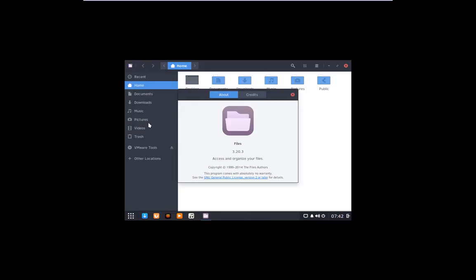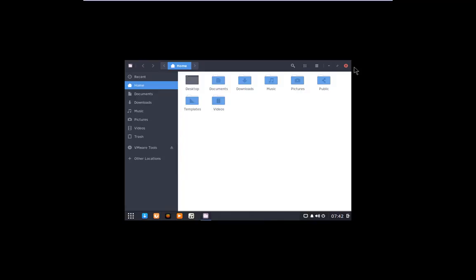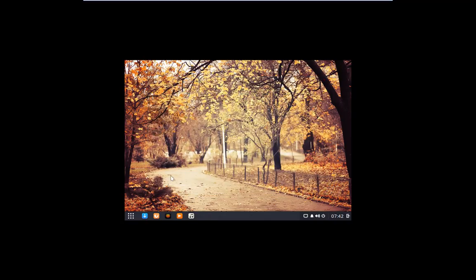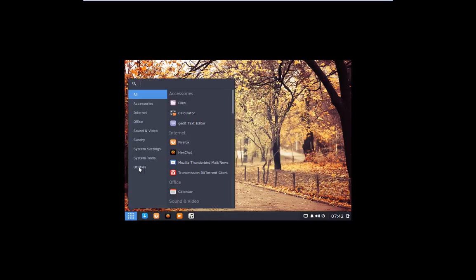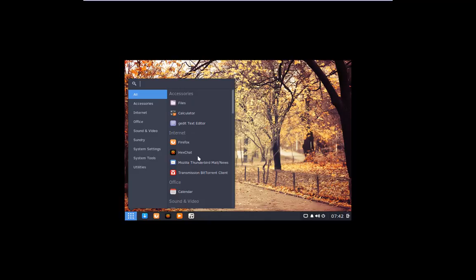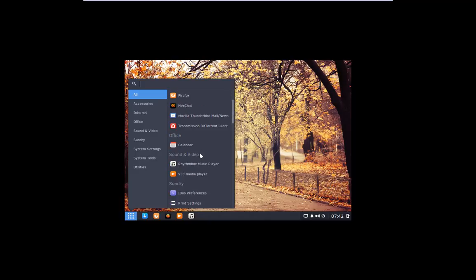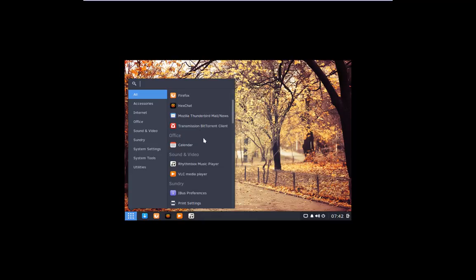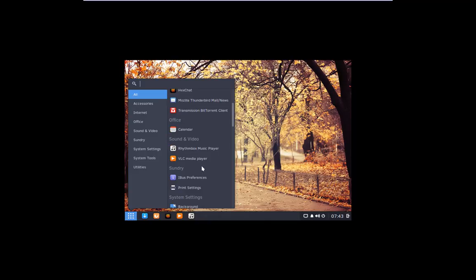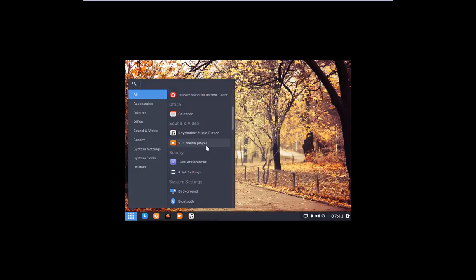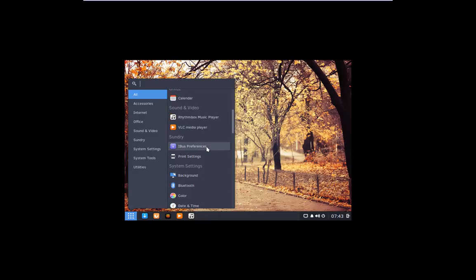I believe it looks like they're using the Nemo. I think the Nemo, I may be dead wrong. So correct me in the comments below. Then you got calculator, gedit text editor, Firefox, Hexchat on the internet, Mozilla Firefox, Mozilla Thunderbird, Transmissive BitTorrent Client, which is a very nice BitTorrent Client.